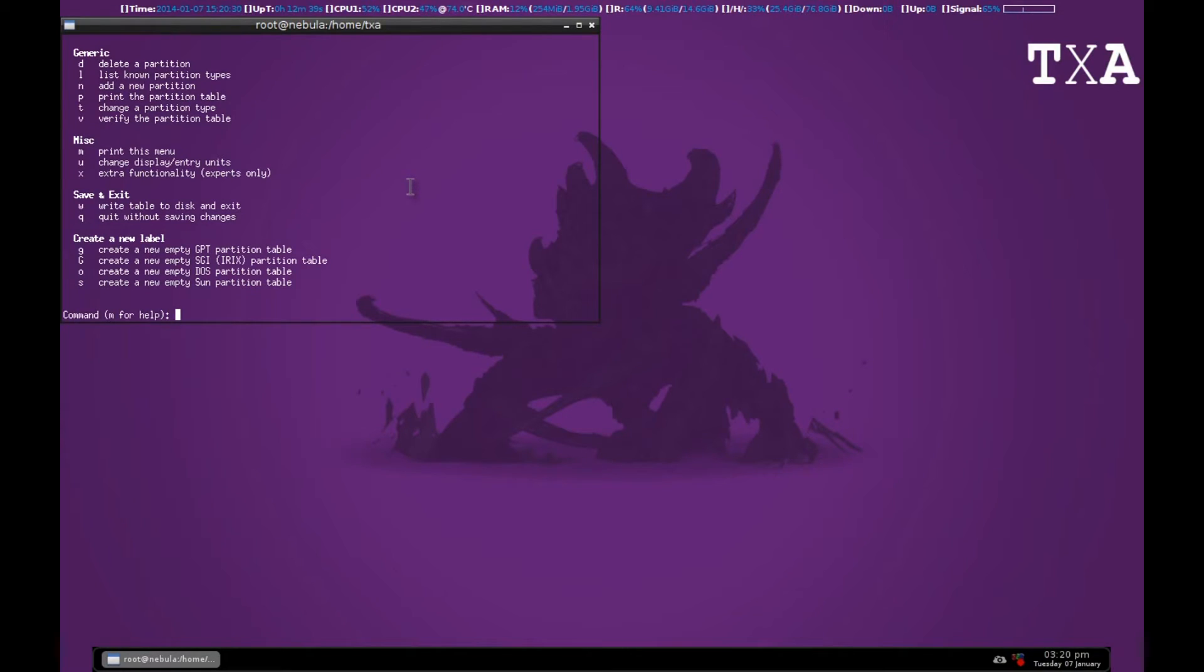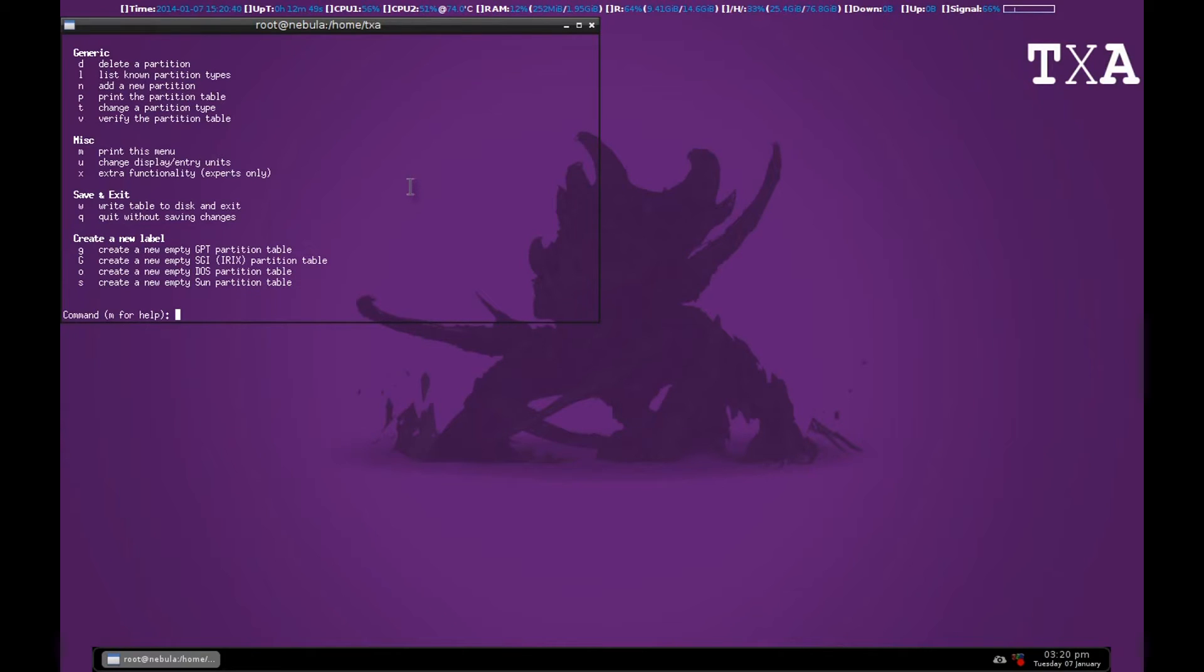This only writes changes to the disk when you press W after completing all the commands. Until then, if something goes wrong you can press Q to exit without saving any changes.